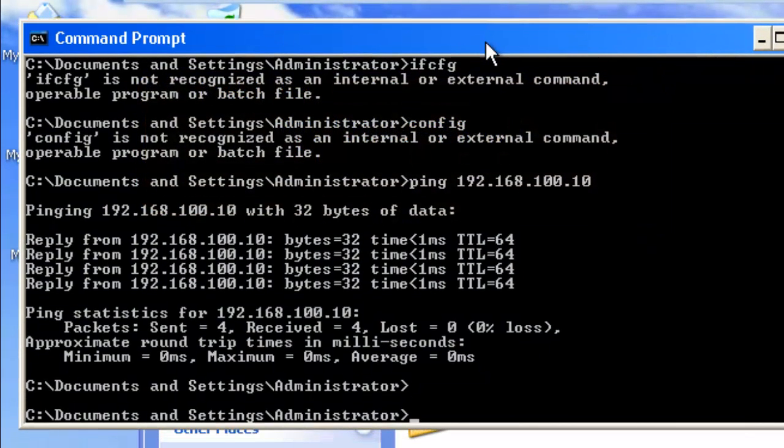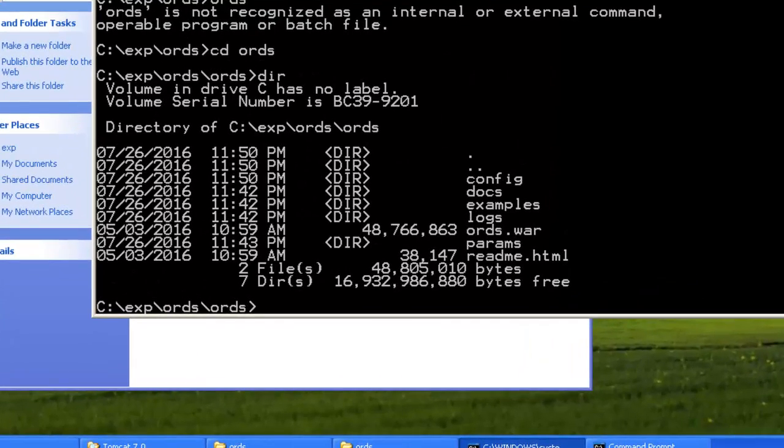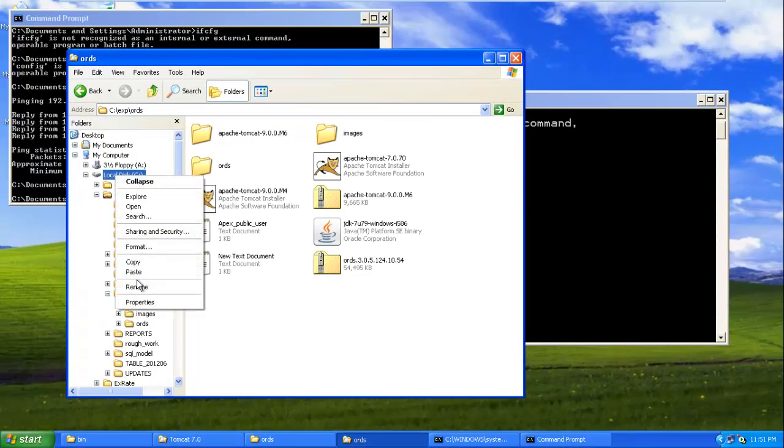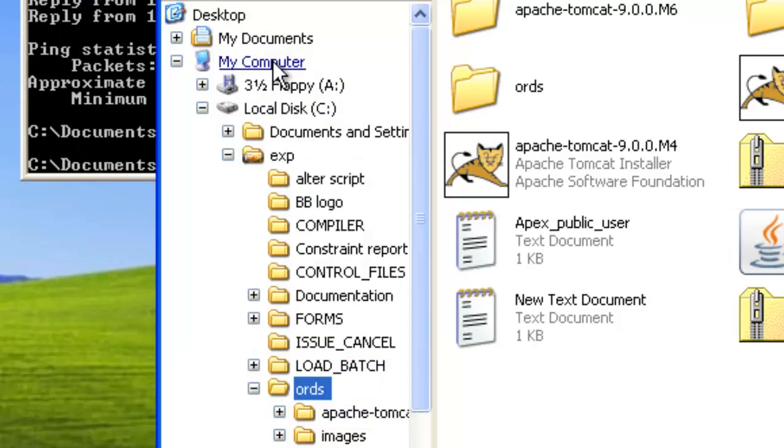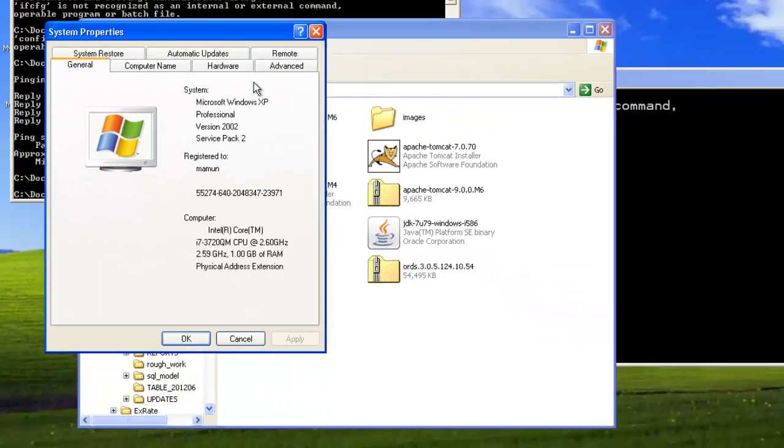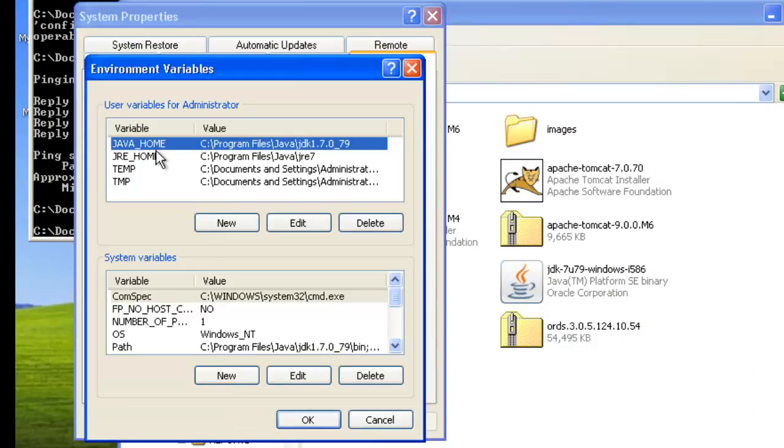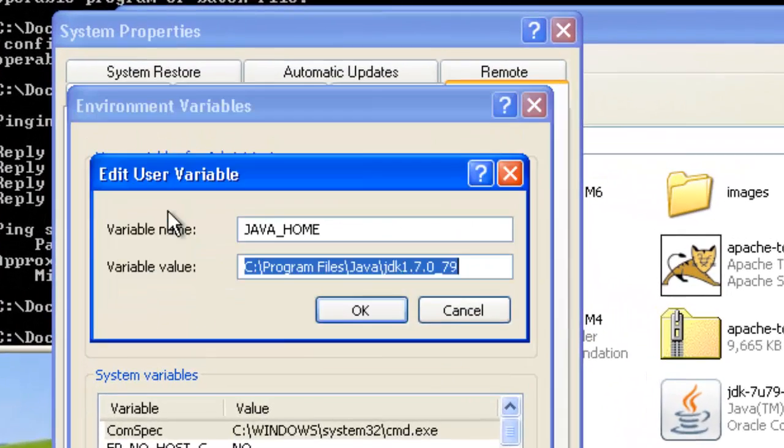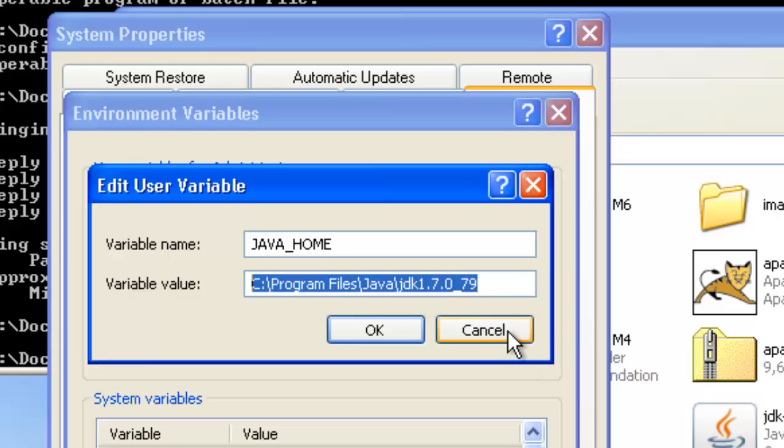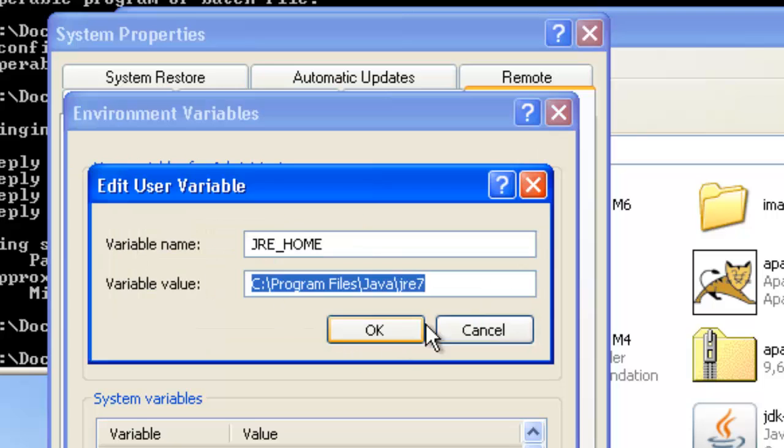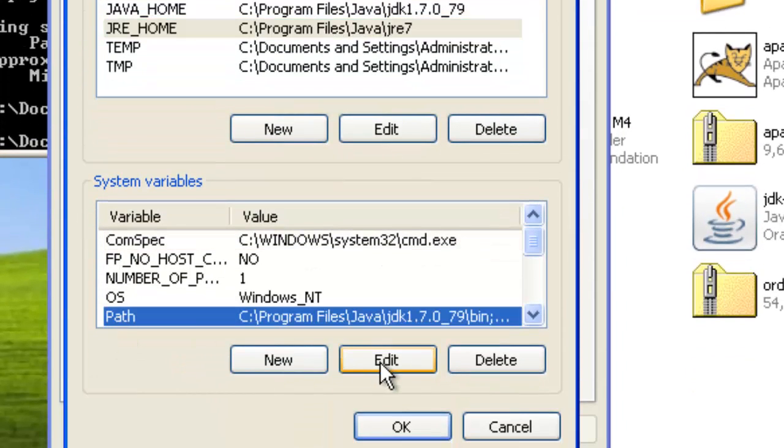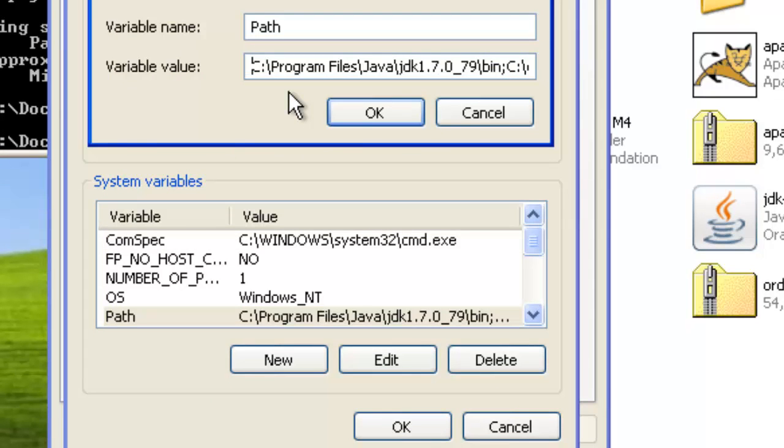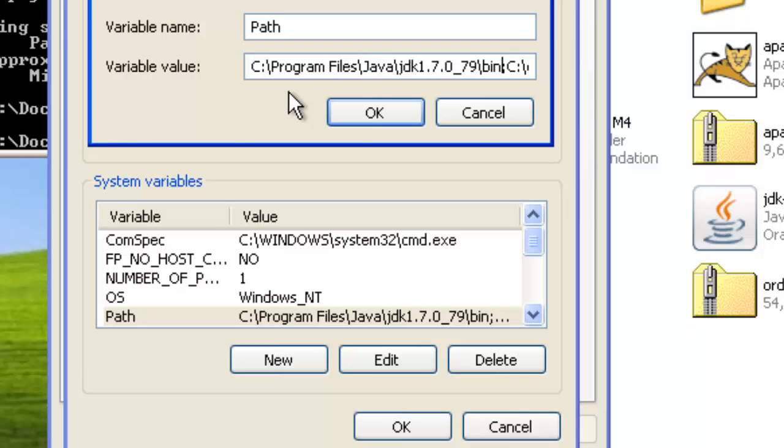One thing you have to remember in Java is that you must set some environment variables. In advanced environment variables, you see you must define JAVA_HOME as well as Java location, JRE_HOME as well as JRE location, and also mention the Java path in the path variable. If you don't do it, you will face many problems. So to begin with ORDS configuration, you should do these things.